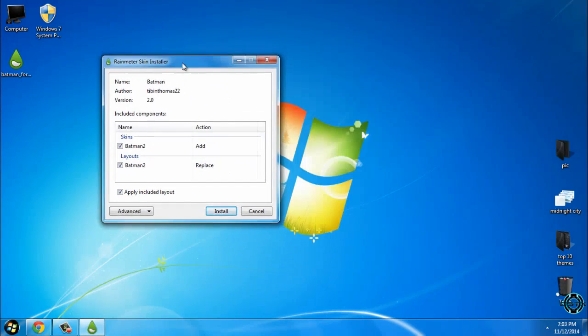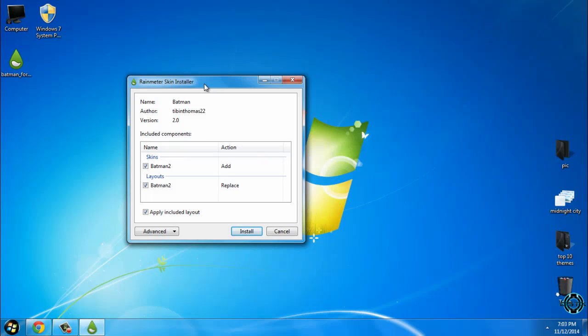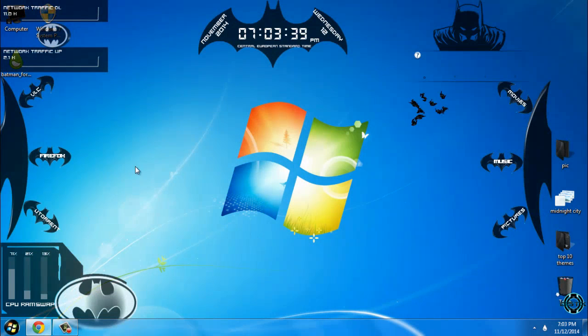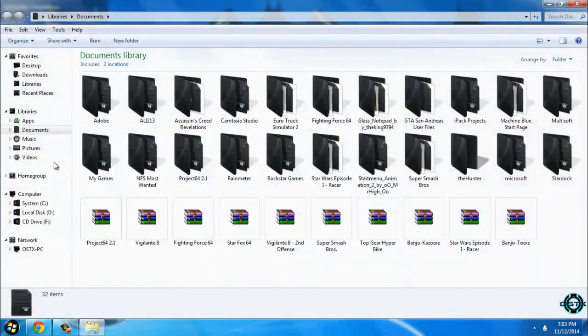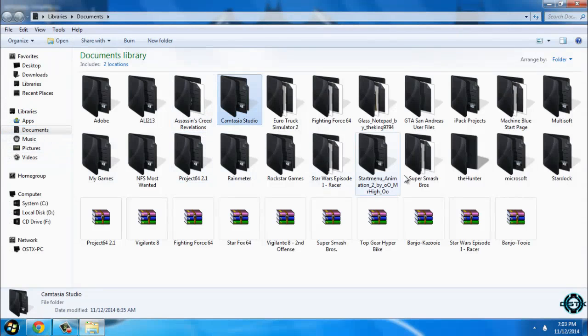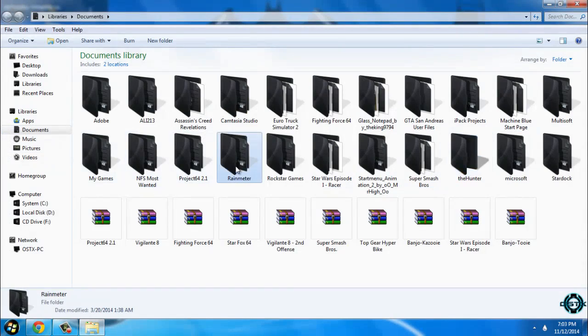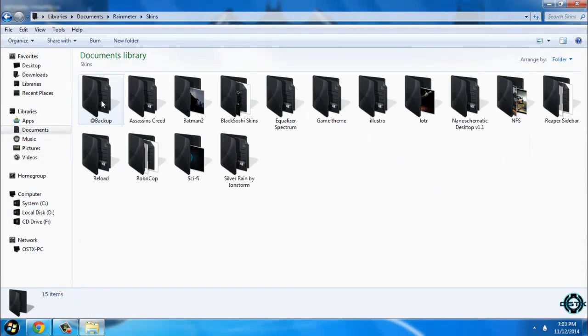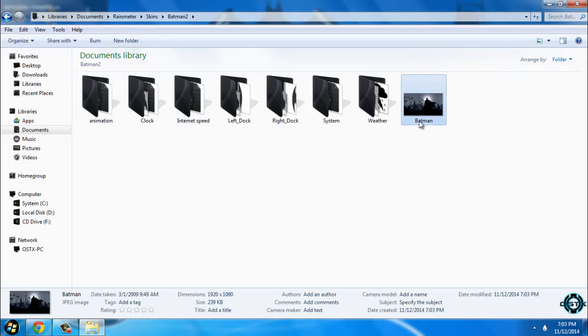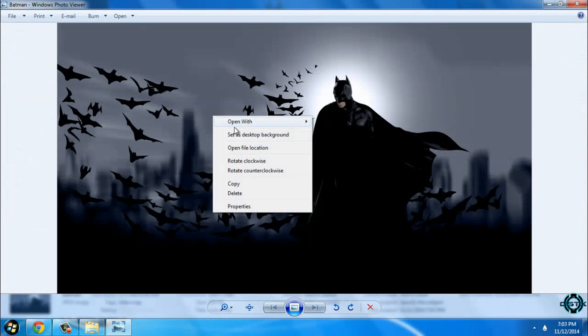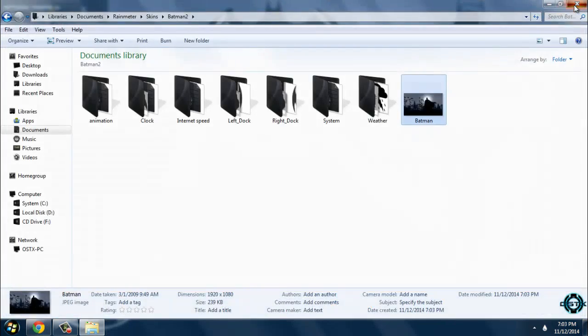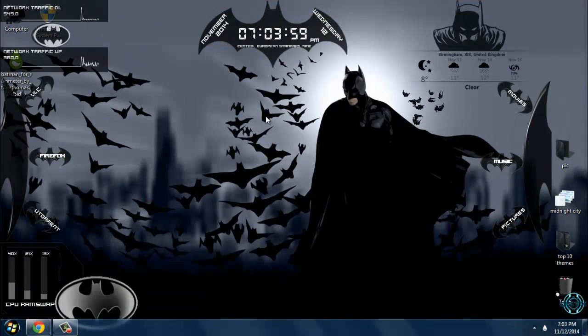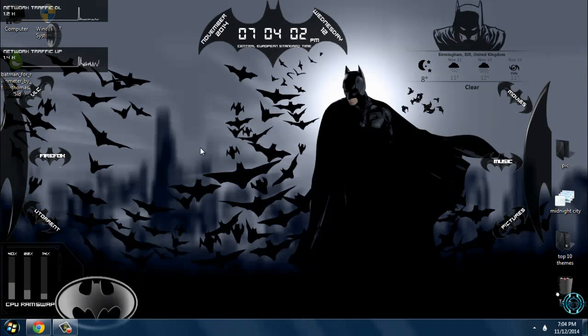So all you need to do with this skin is just double-click and click install. And now you can go to documents, go to Rainmeter skins, Batman 2, and here you have the wallpaper to apply on your desktop. So now everything looks in Batman style.